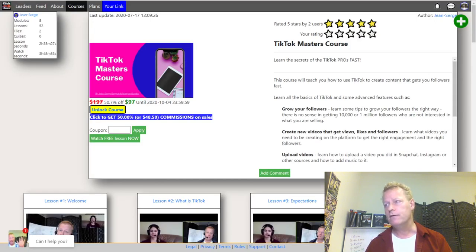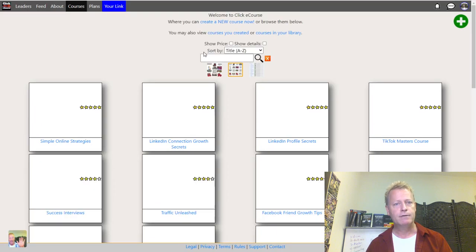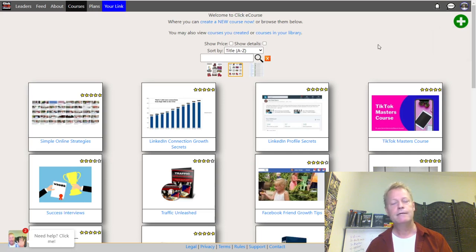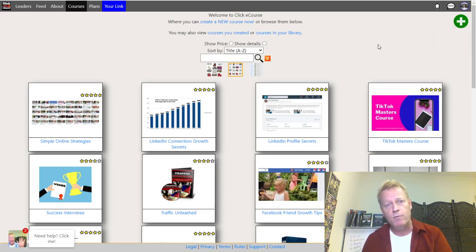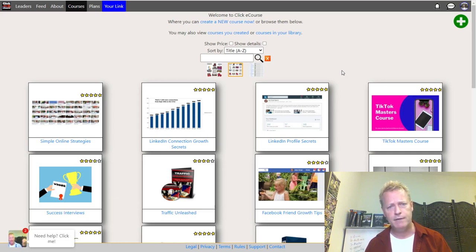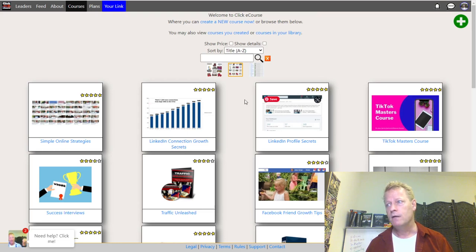You can also earn income by selling your own courses. Go to courses and click the green plus to create a new course, then sell it at whatever price you want. The platform doesn't take any fees — you keep 100% of whatever's left after PayPal processing charges. That's the basics of the course side and the free plan.